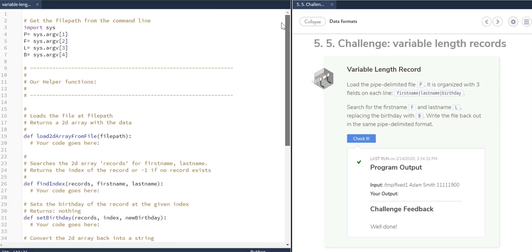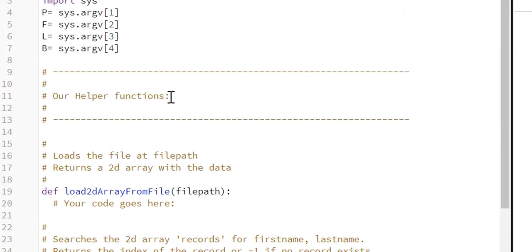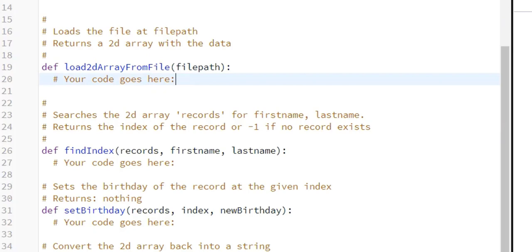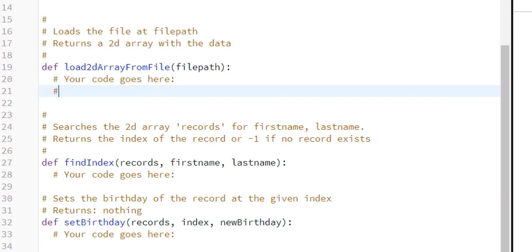They want us to create functions to help build this program. The first function they're having us create is to load the two-dimensional array from the file. So let's start by creating the very first function. For this function, we're going to open the file — this is the file path.